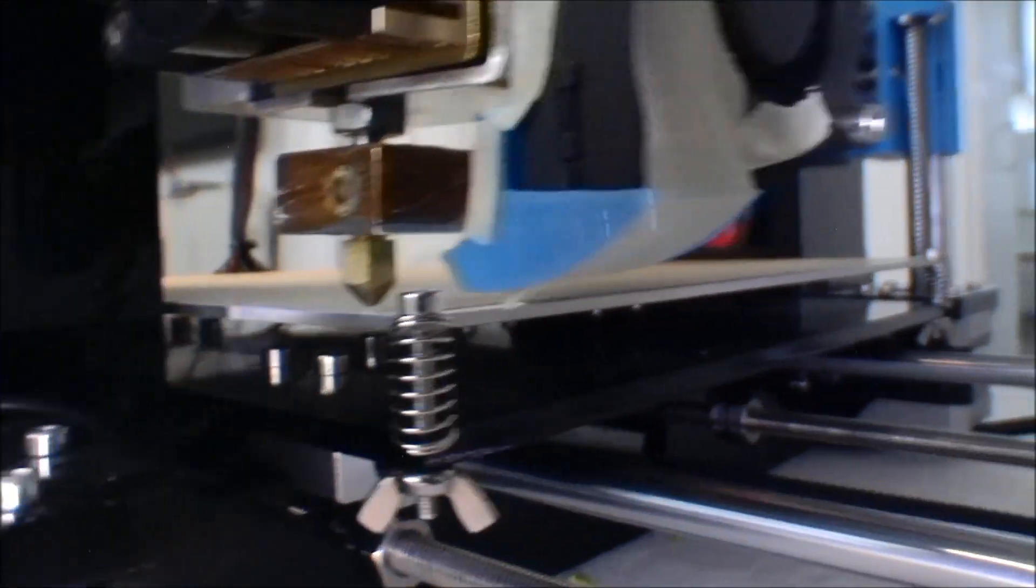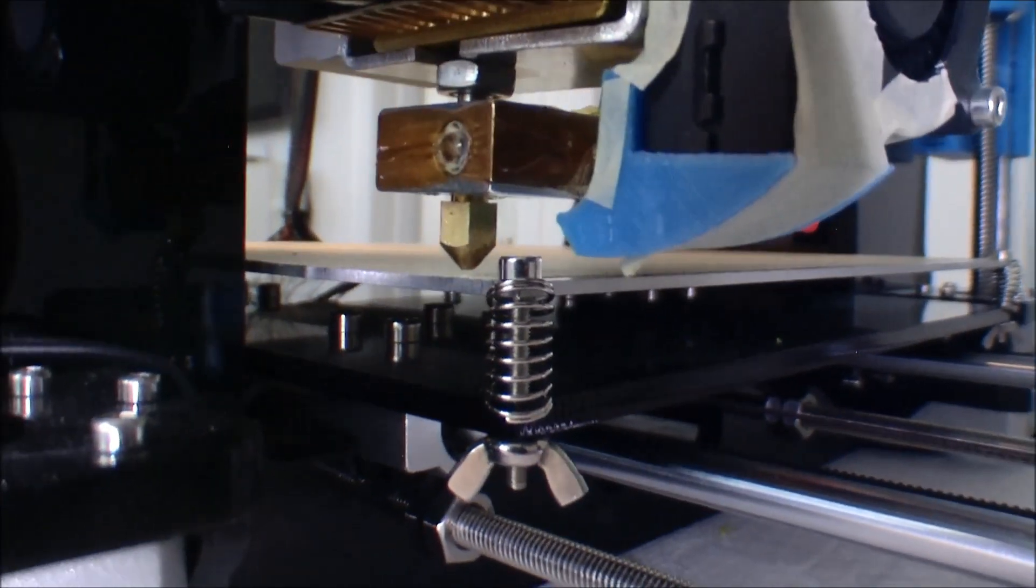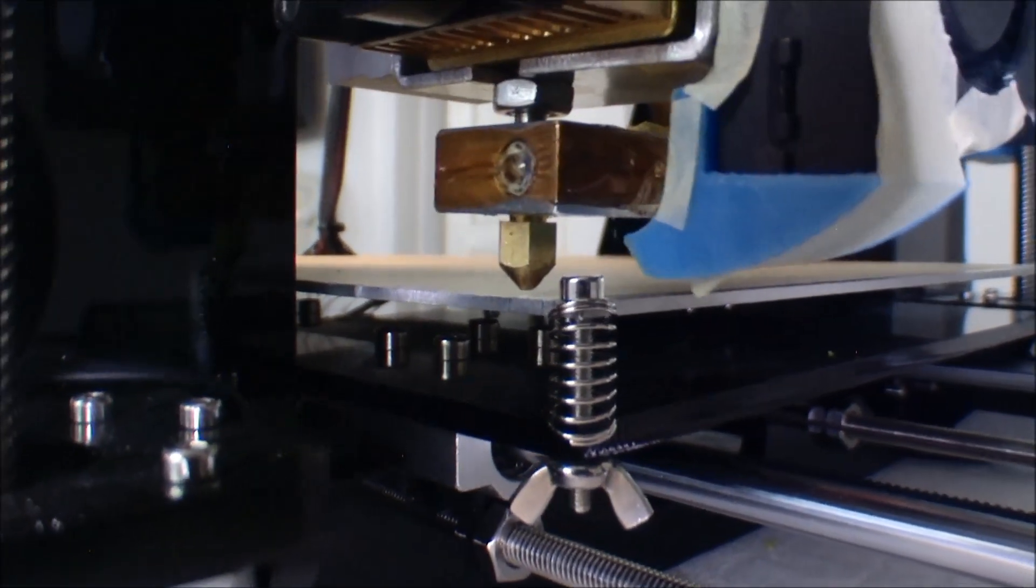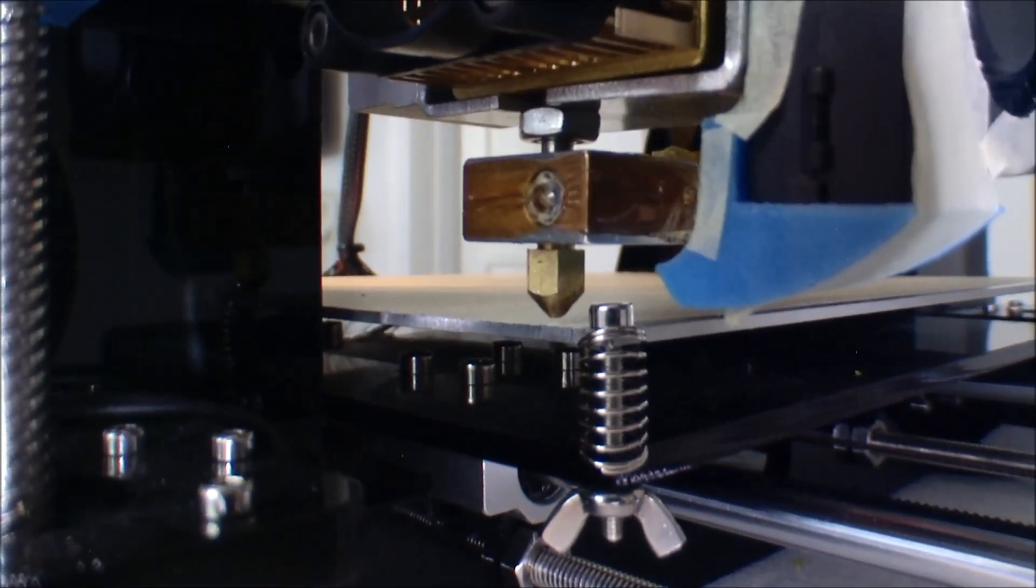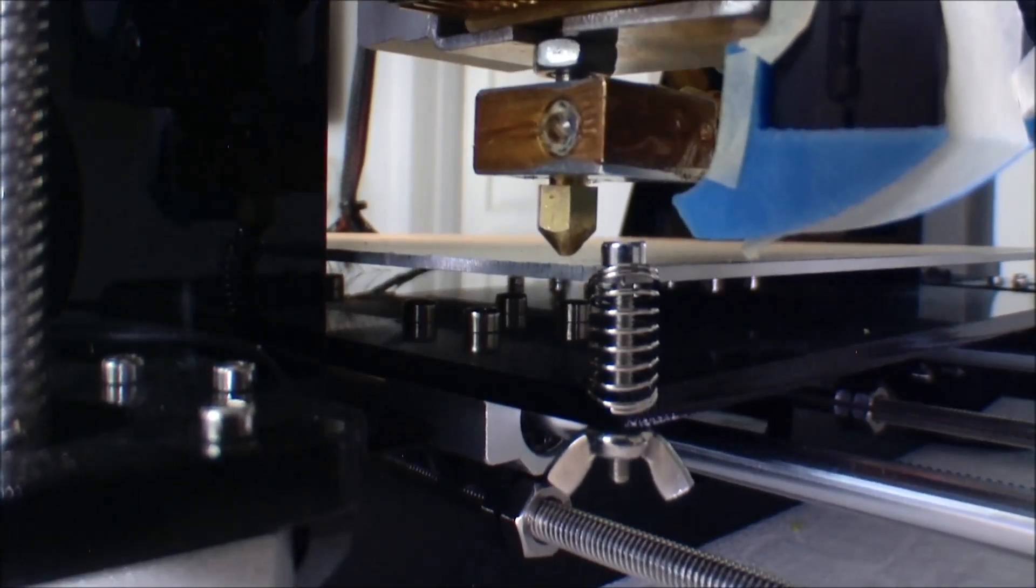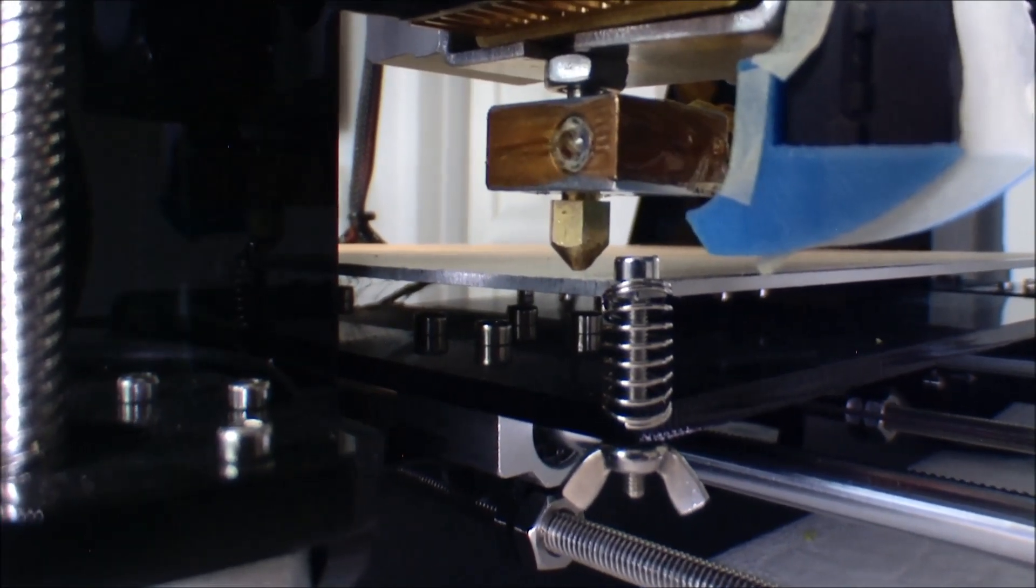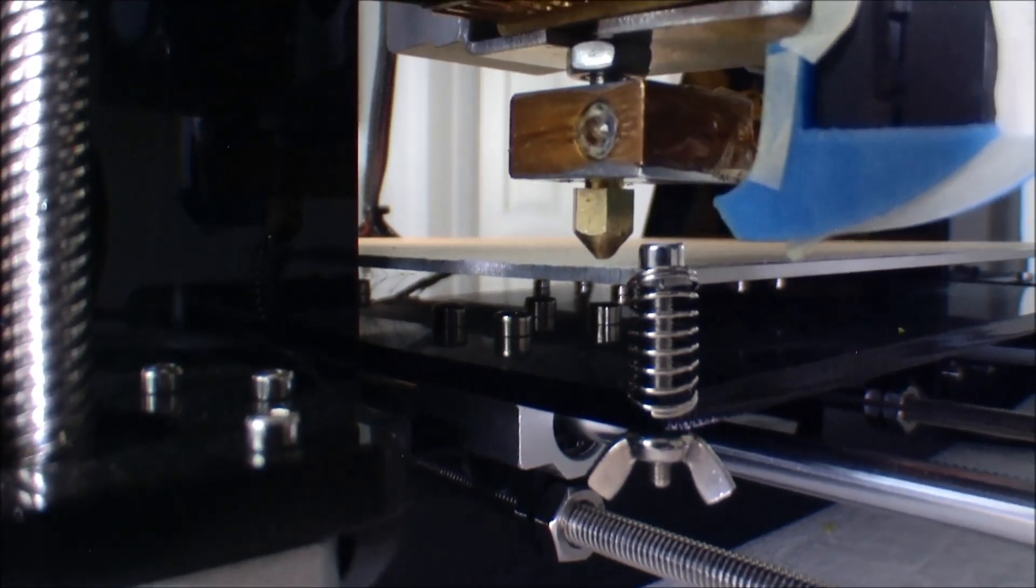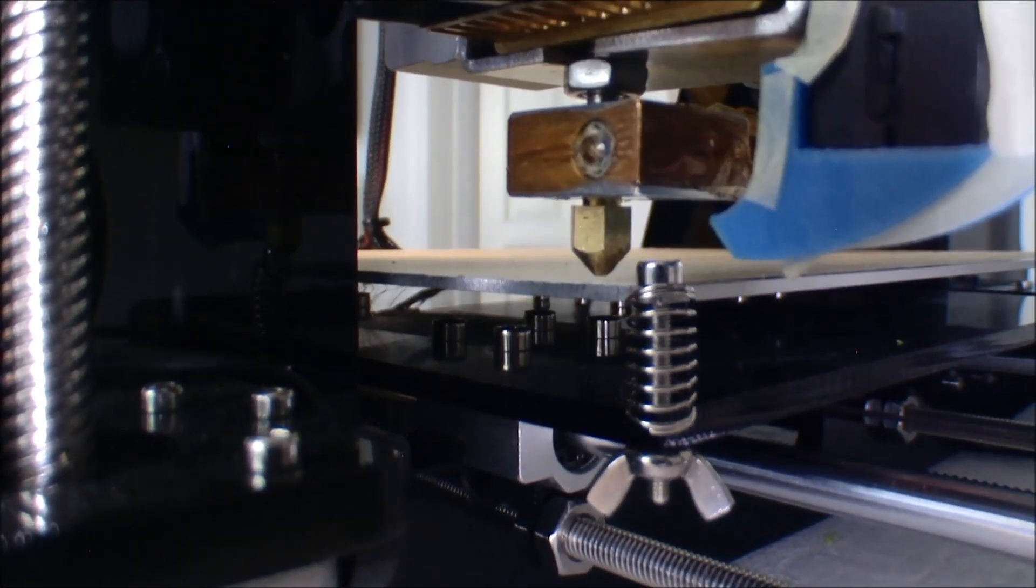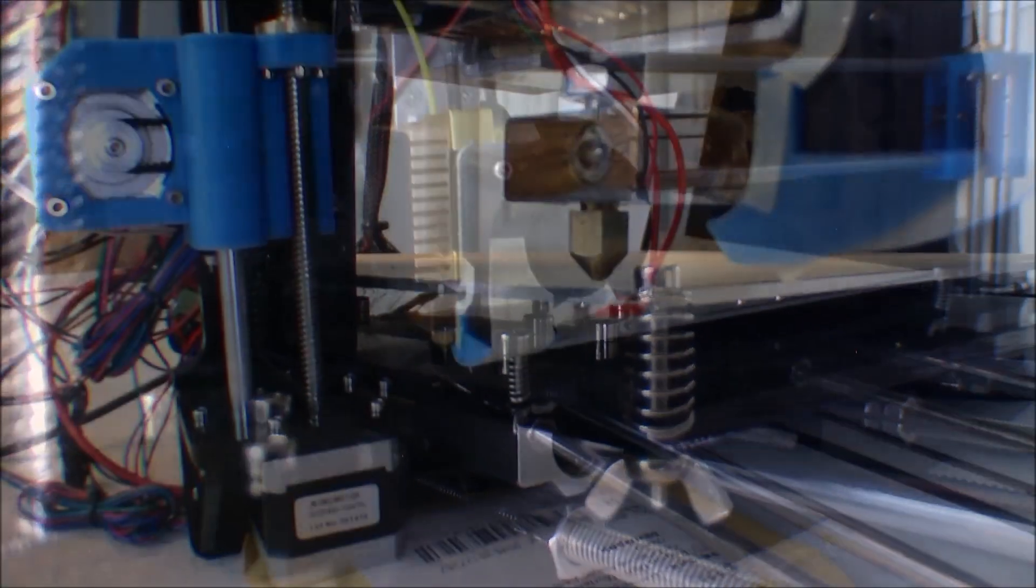And of course, while messing with this, the distance from the head to the base has changed. So I'll have to calibrate the base all the way around anyways.